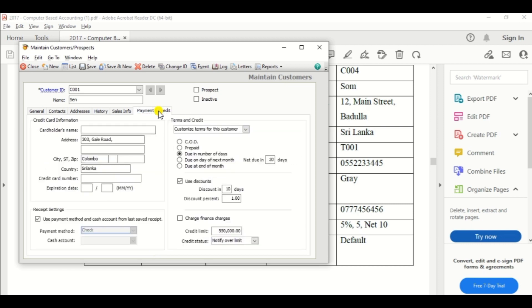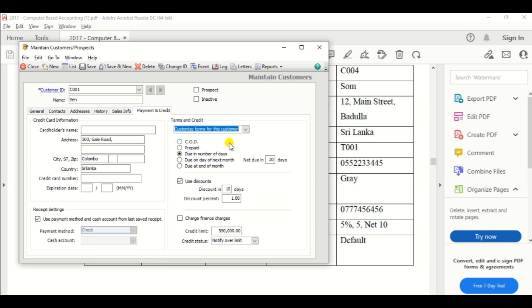So go to payment and credit options. And other discount period and net due period also same except credit limit.